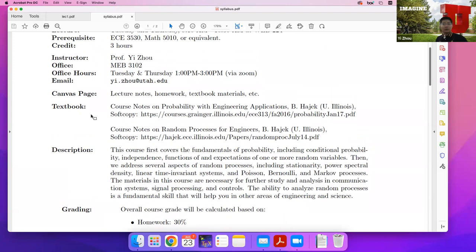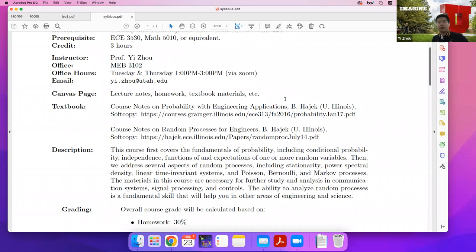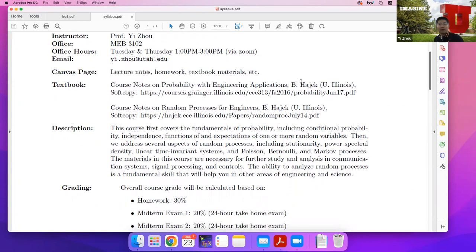The textbooks we are using are available online. You can find the course notes 'Probability with Engineering Applications' by Hajek at Illinois — he developed these when teaching at UIUC. You can get a soft copy by following the URL. The other resource is 'Notes on Random Processes for Engineers.' The course lecture notes are developed from these two books.